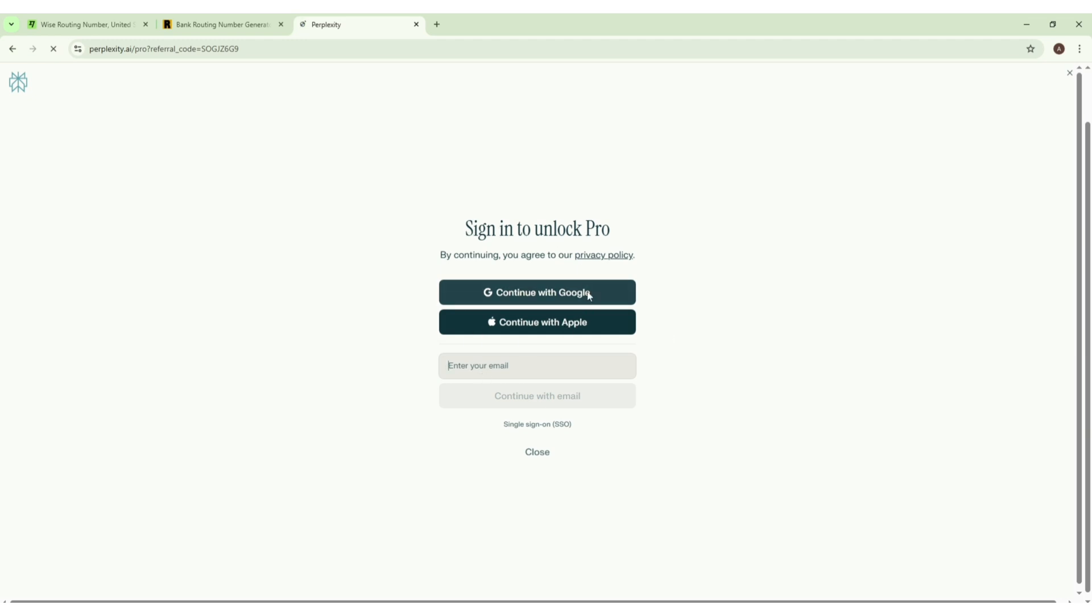Make sure you are using a Gmail that doesn't have any previous Perplexity account. You're using a fresh email to make sure that you will get free Perplexity Pro for one month.